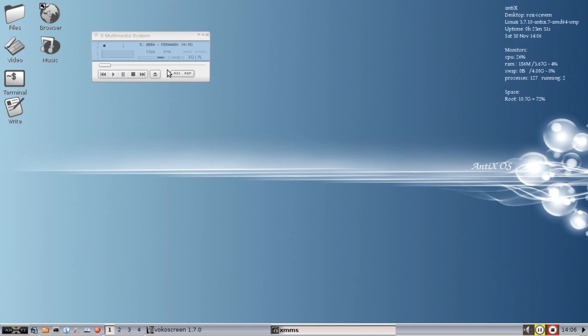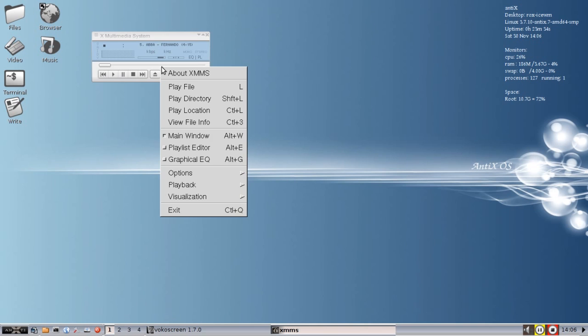And you can play whatever songs you want. You can play files, directories. This is kind of similar, if you think of the old days, the old original Winamp. XMMS is very close to the original Winamp.